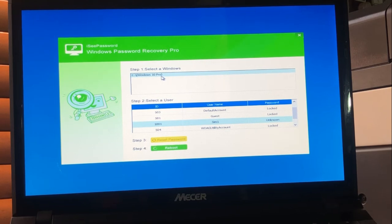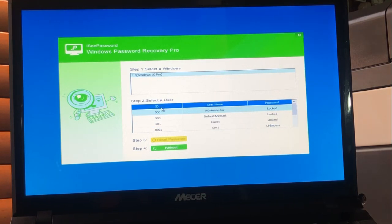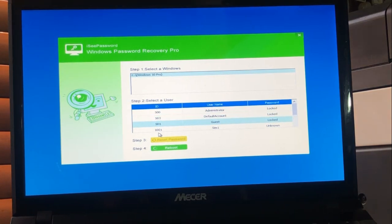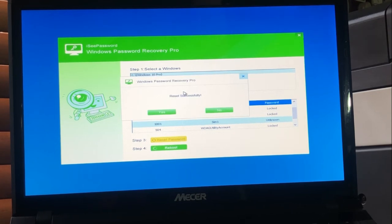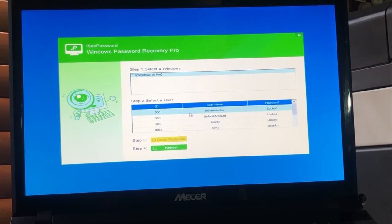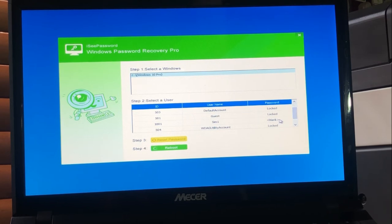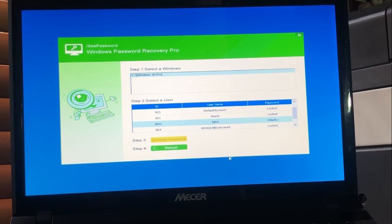The interface lists all operating systems on your computer as step one. Step two is to select the correct user. Step three is to reset the password — just click 'Reset Password.' It says reset successful. Click yes. If you check, the password field is now written as blank, which means there is no password anymore.